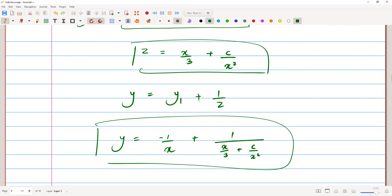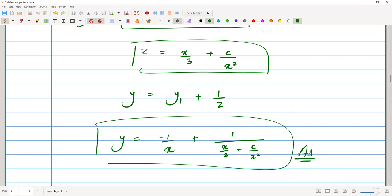The general solution is y equals y1 plus 1 over z. Since y1 equals negative 1 over x and z equals x over 3 plus c over x squared, we have the complete solution for this Riccati's equation. You can practice more problems — the key idea is to find one particular solution first, then proceed this way. In the next class we will start modeling of ordinary differential equations. Thank you for watching.